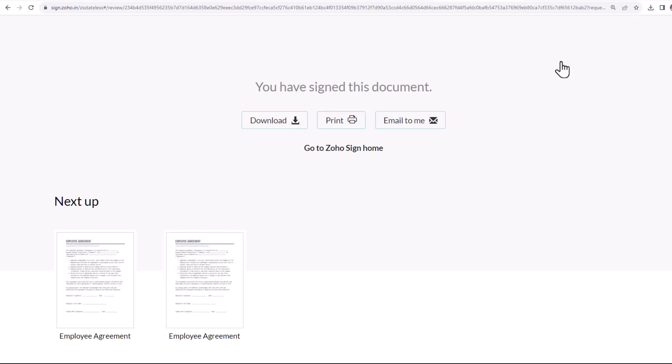Now that the employee has signed the agreement, it will be sent to the company HR for their signature. So this was a quick tutorial on how to request electronic signatures in bulk by integrating Zoho Sign with Google Sheets.